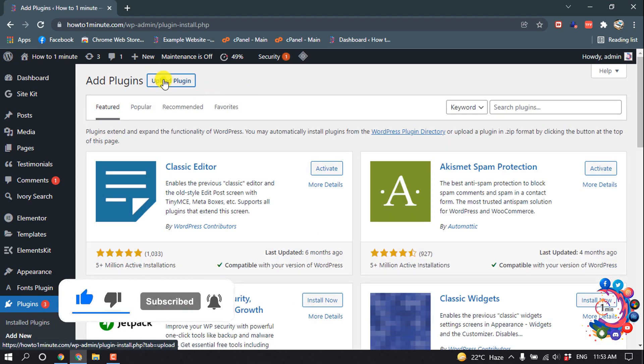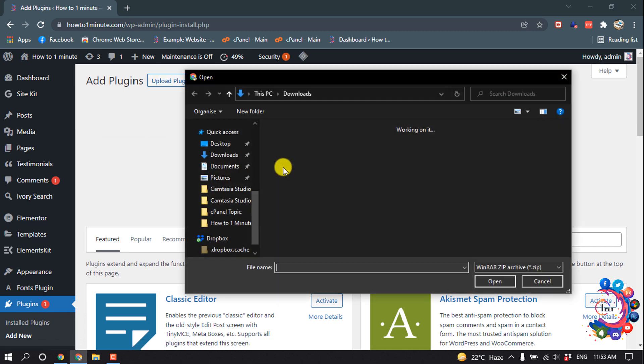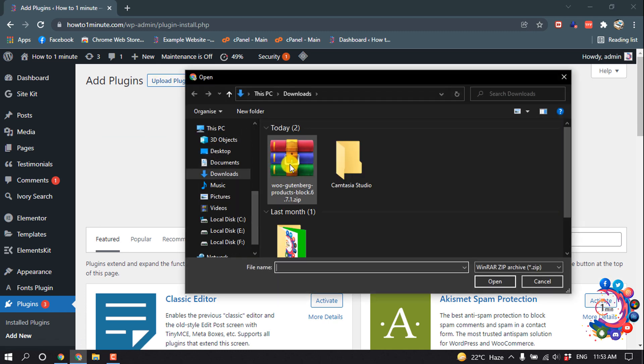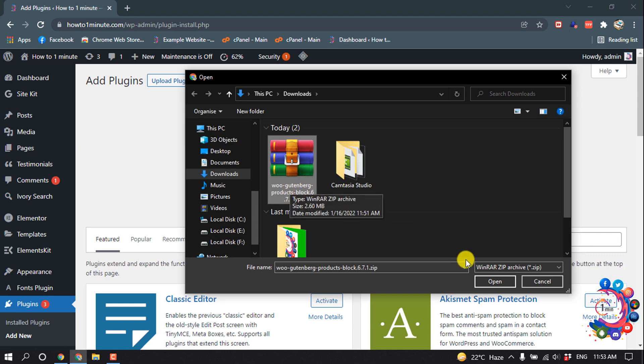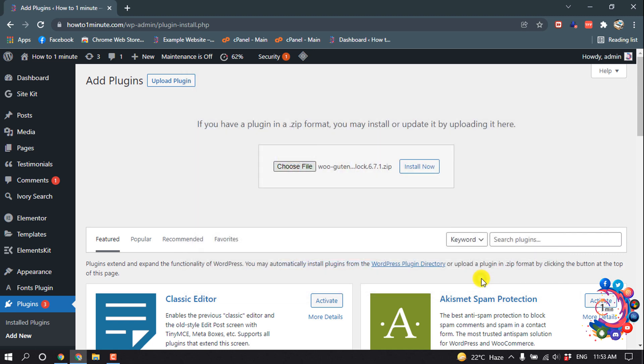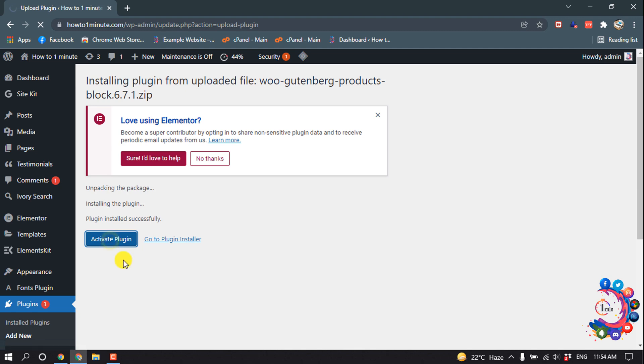And click on Upload Plugin. Choose File and make sure the file is in zip format. So I'm selecting this plugin from here, Open, Install Now. So the plugin has been installed successfully. Now click on Activate Plugin.